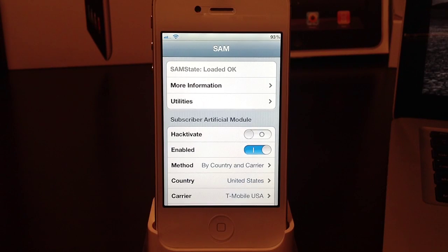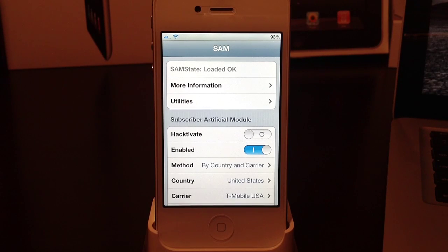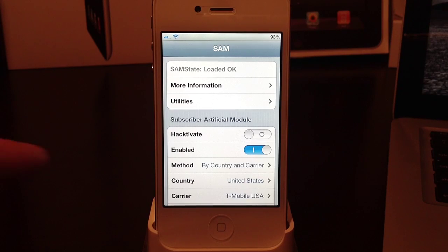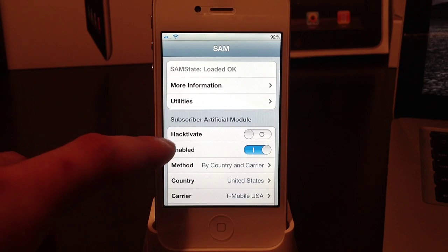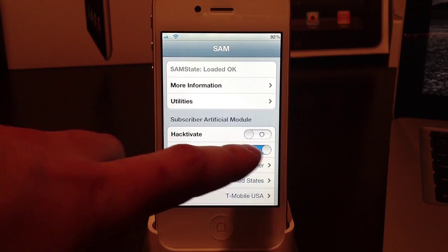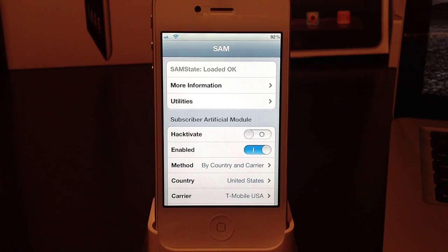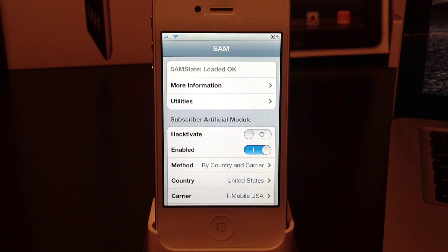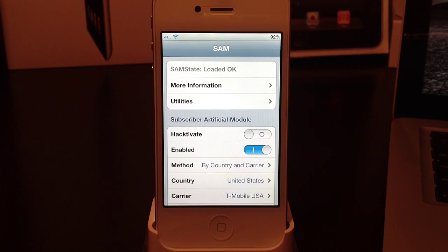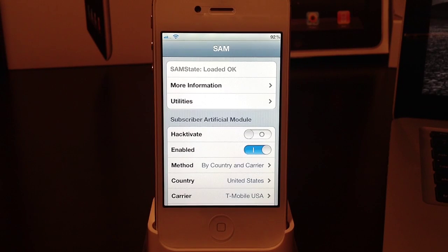Find enabled under subscriber artificial module and toggle that off. Here's enabled - you will toggle that off. Now you will be completely finished with SAMprefs and you will now need to head over to your computer and plug in your iPhone to iTunes.